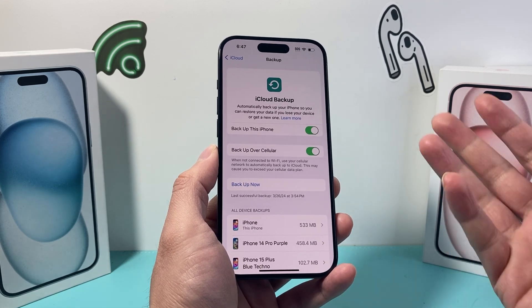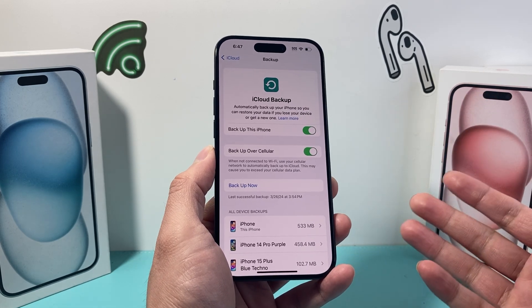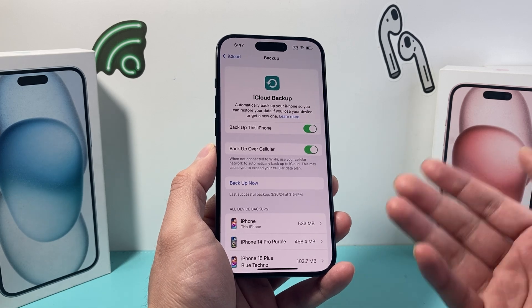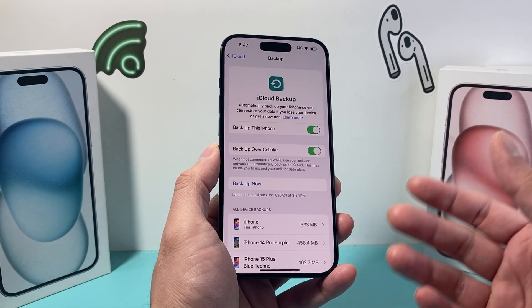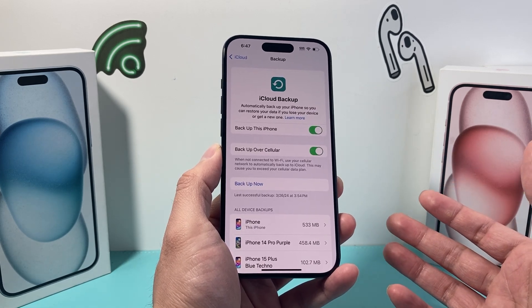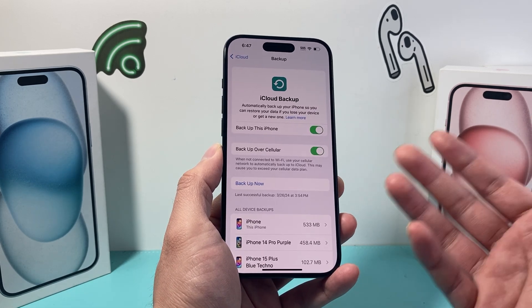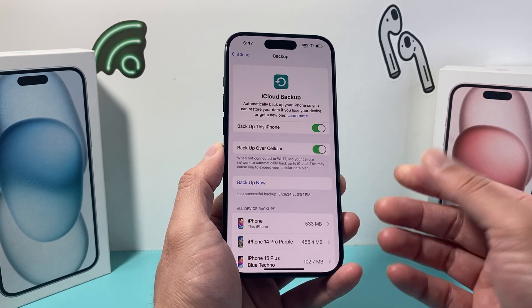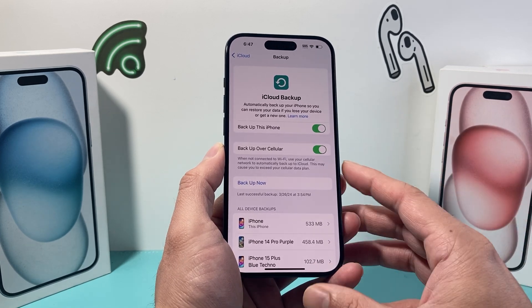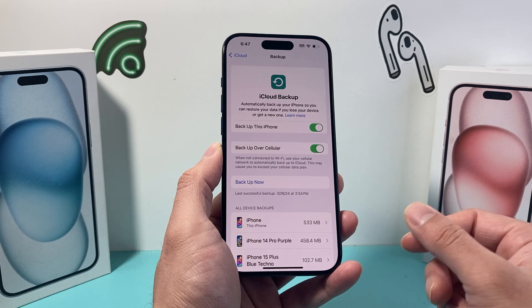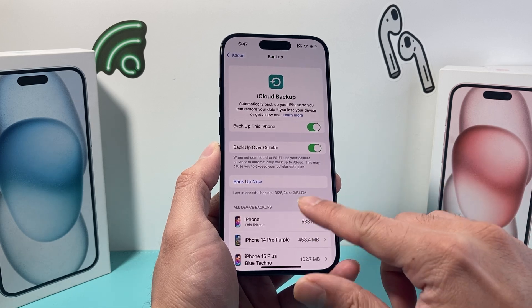It's generally good to have the latest backup as recent as possible, so that if you're switching over to another device or if you lose your device, you can sign in to another iPhone and be able to restore all of your data onto that phone as well.